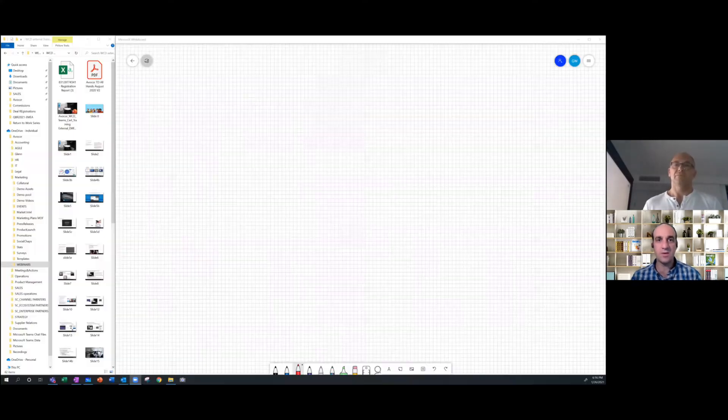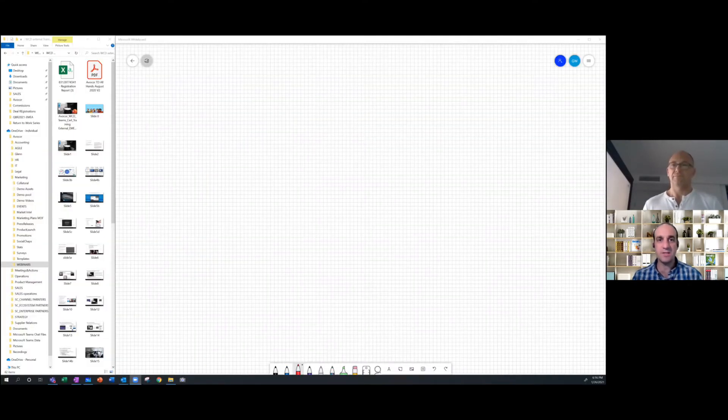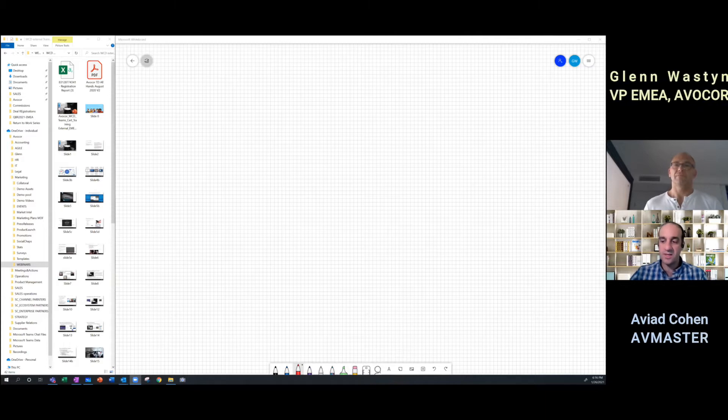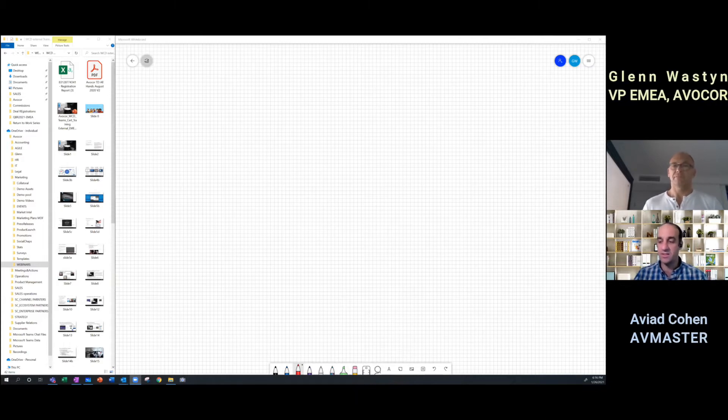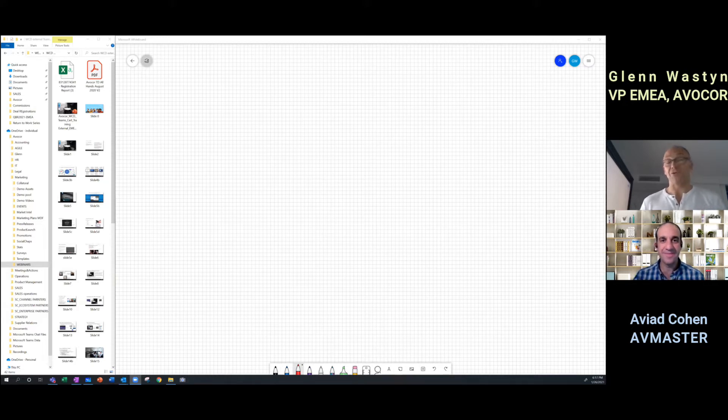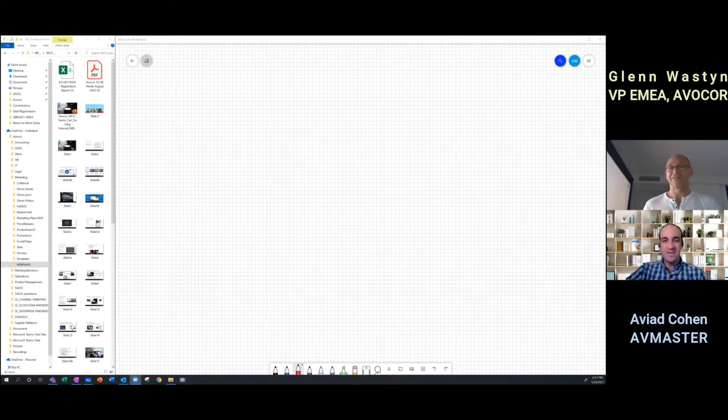Hi everyone, I'm Aviad Cohen at AV Master and today we have Glenn Waston at Avocor. Glenn is the VP EMEA at Avocor. How are you Glenn? I'm doing really well. I hope you do too. I'm great.